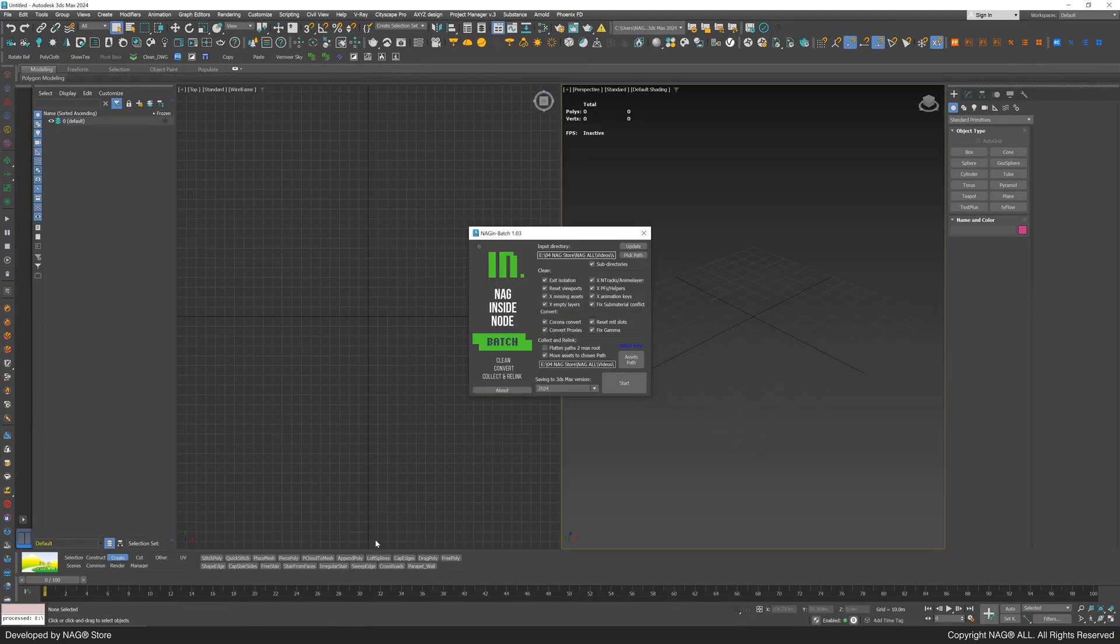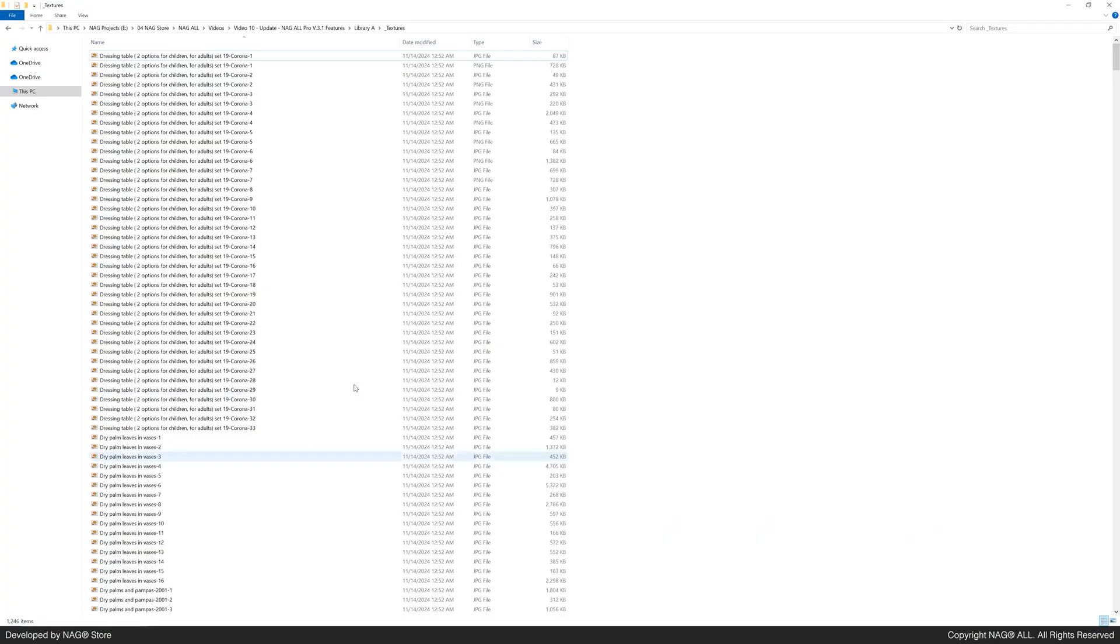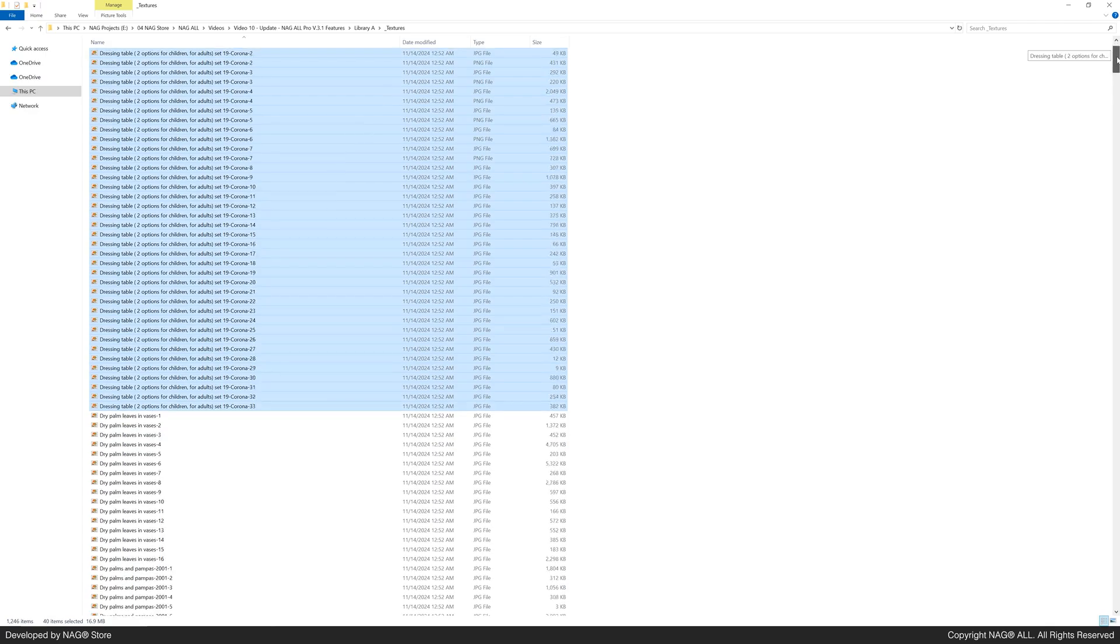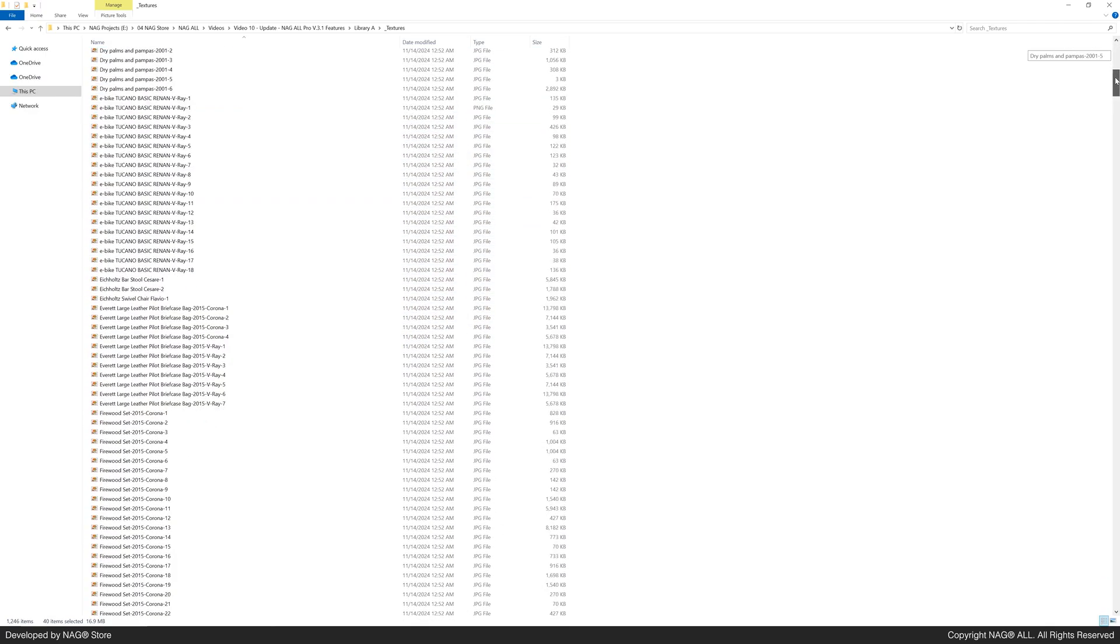Mission successfully accomplished. Let's check the textures folder. Each map has a unique name matching its 3ds max file, and is correctly relinked.